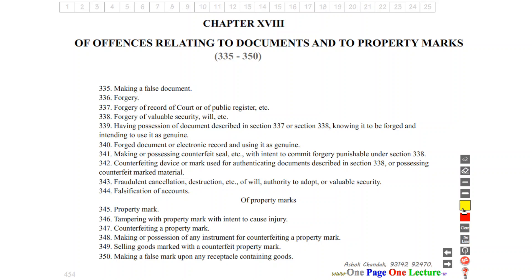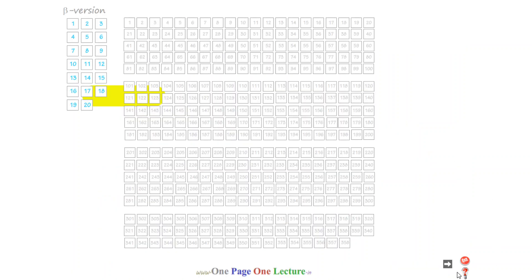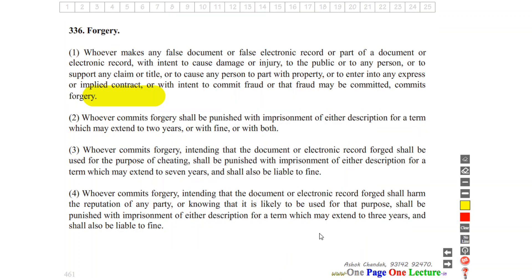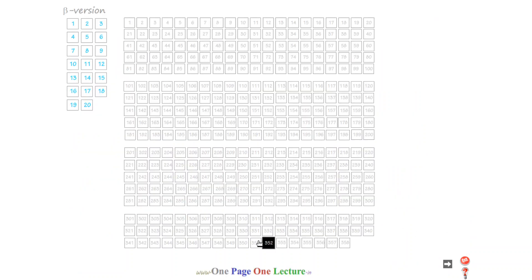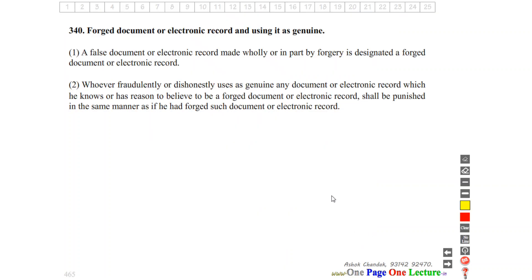Section 336 covers forgery. Section 340(4) covers making a false document or electronic record and using it as genuine.